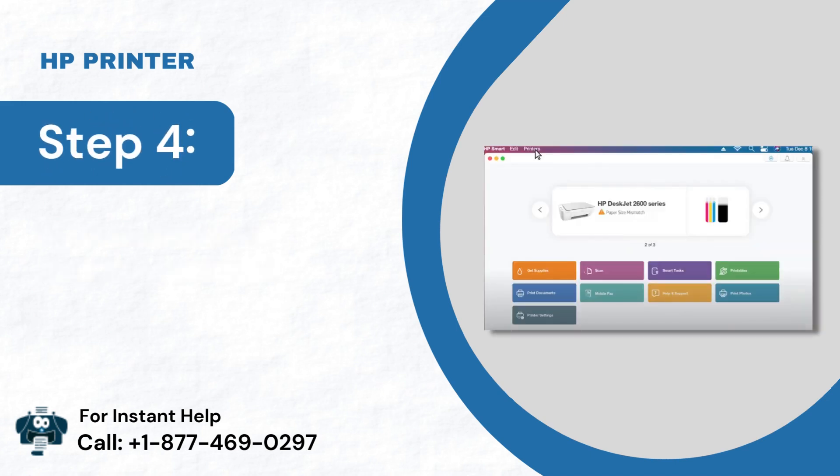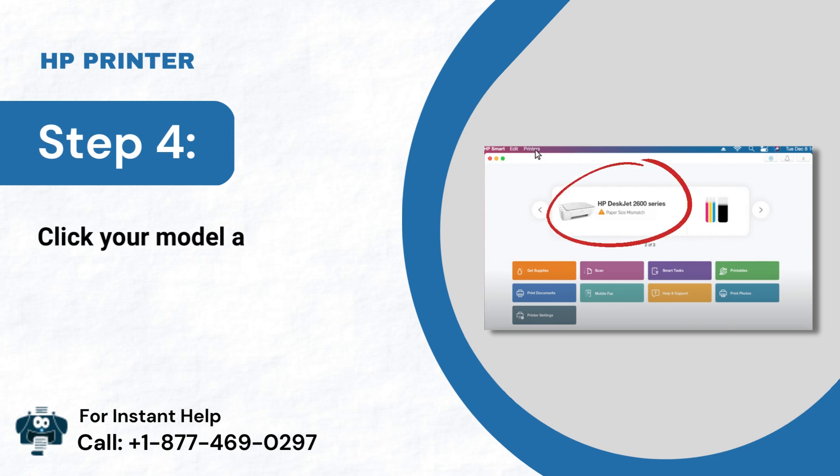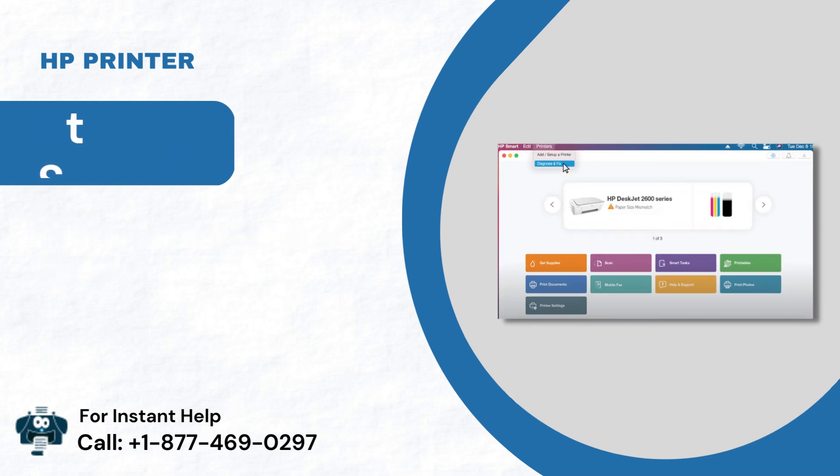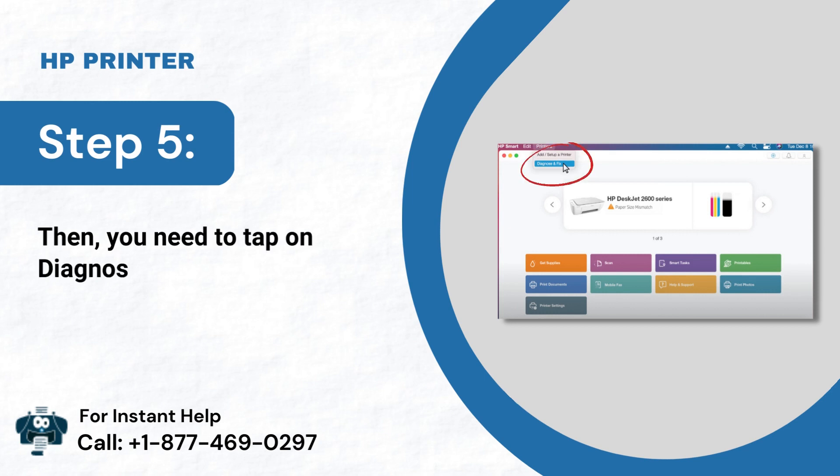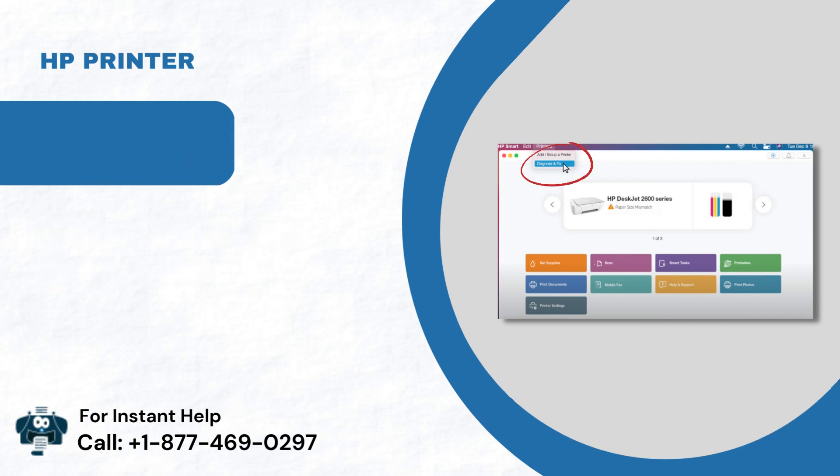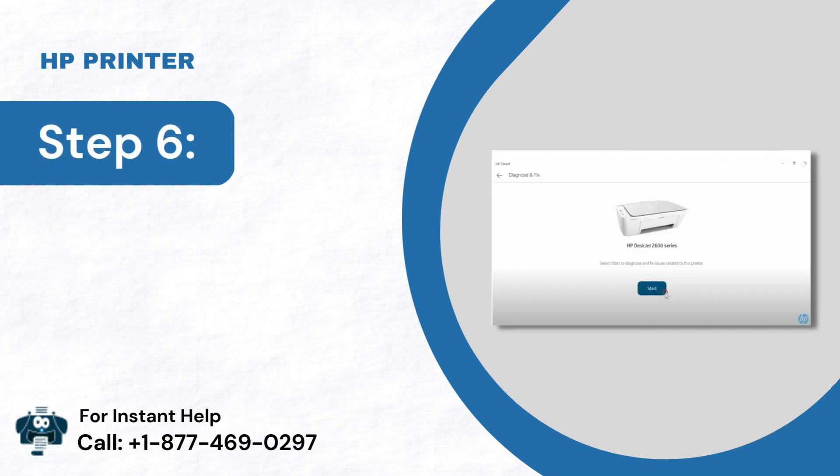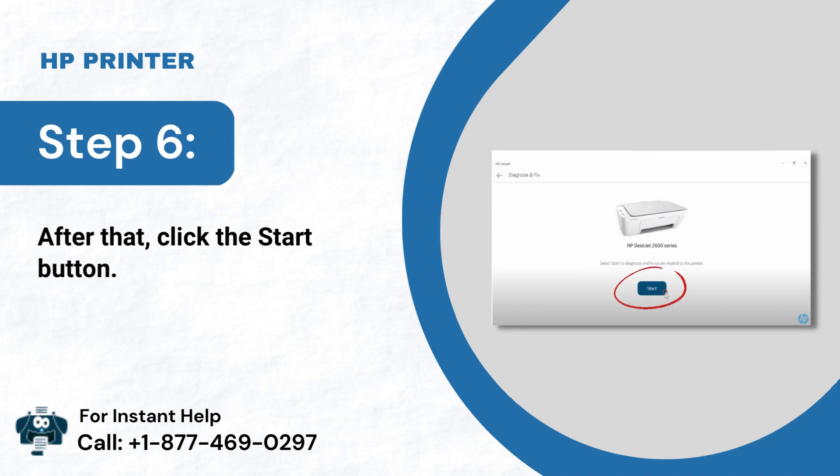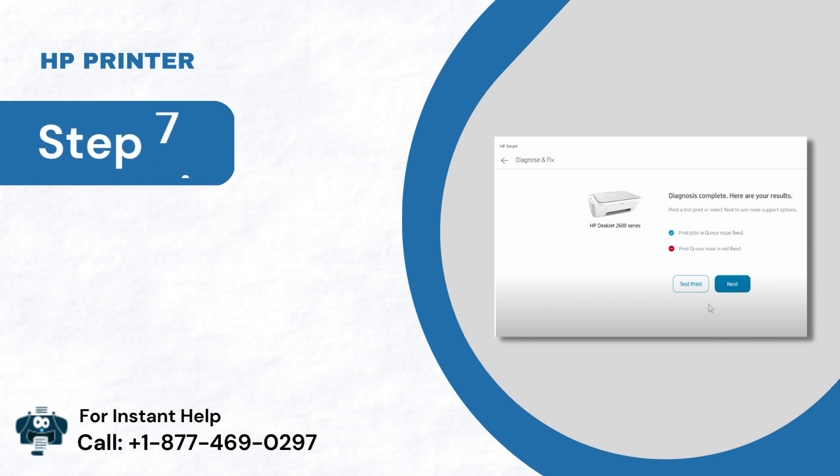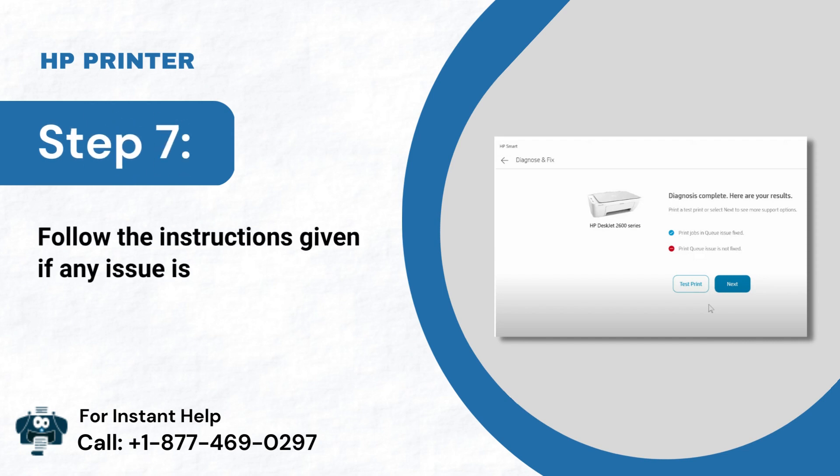Step 4: Click your model and tap on Printers. Step 5: Then, you need to tap on Diagnose and Fix. Step 6: After that, click the Start button. Step 7: Follow the instructions given if any issue is found.